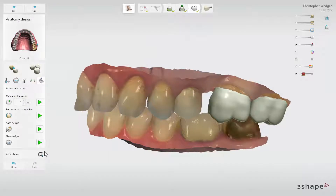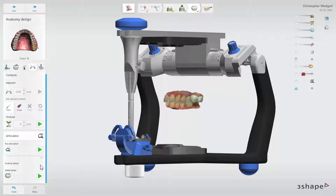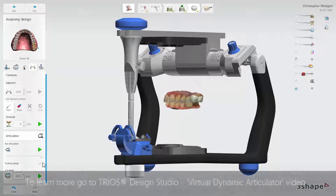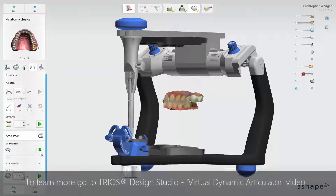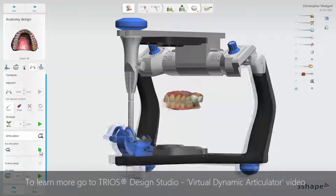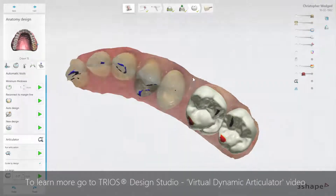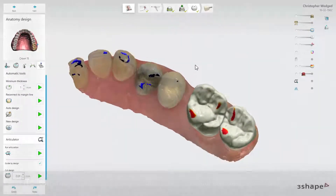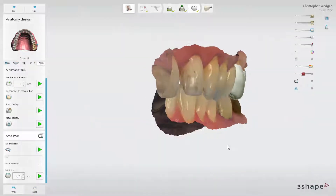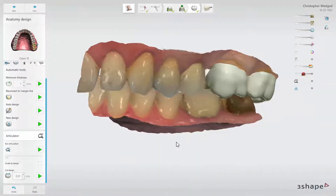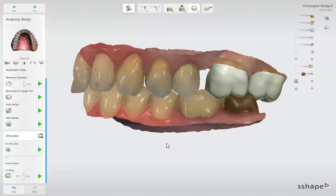When the designs are ready, you can check the dynamic occlusion using the Virtual Dynamic Articulator. You can also enable Guide by Design to have movements guided by design if necessary. Then click on the Play button to see the occlusal contacts during jaw movements. Having the designs ready, move to the next step, which is the CAM module, and start production.